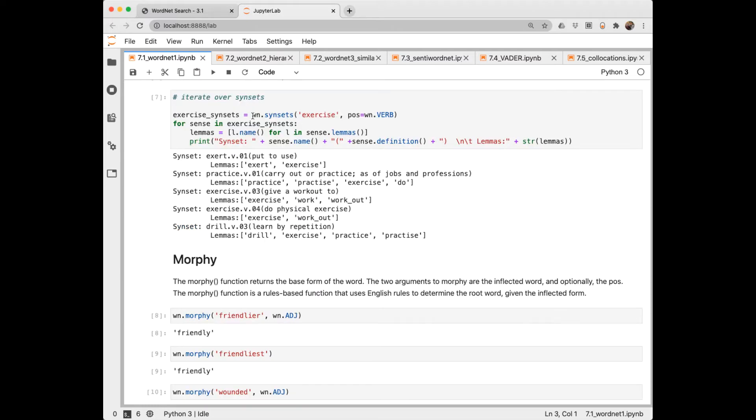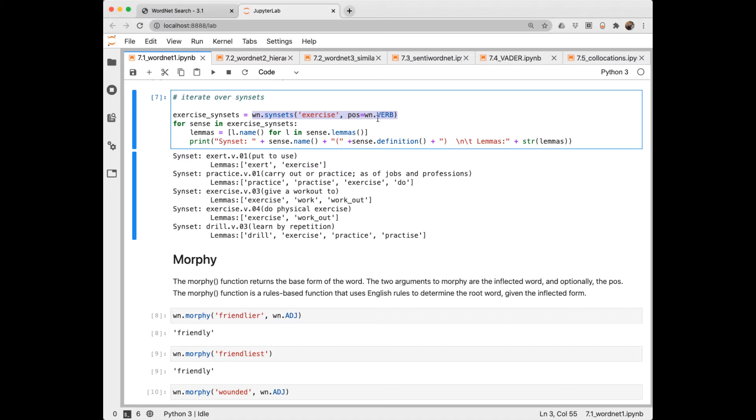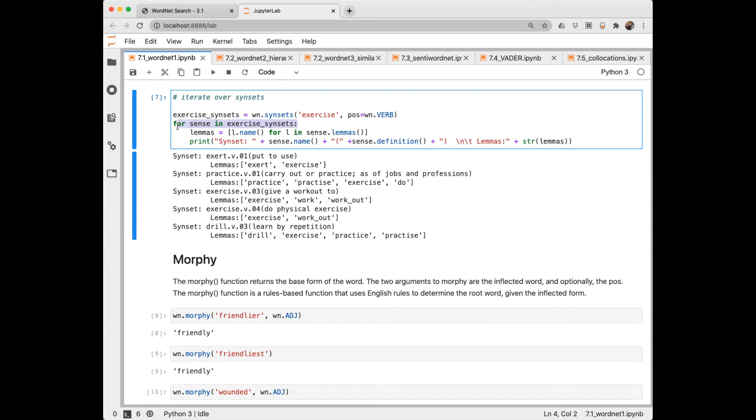Instead of retrieving all of the synsets, you can narrow it down to just certain ones with parts of speech. So here I'm saying retrieve all of the synsets for exercise that are verbs. So this exercise synsets will be a list of synsets. And then I iterate over those, extracting the lemmas, and then outputting the name, the definition, and the lemmas here.